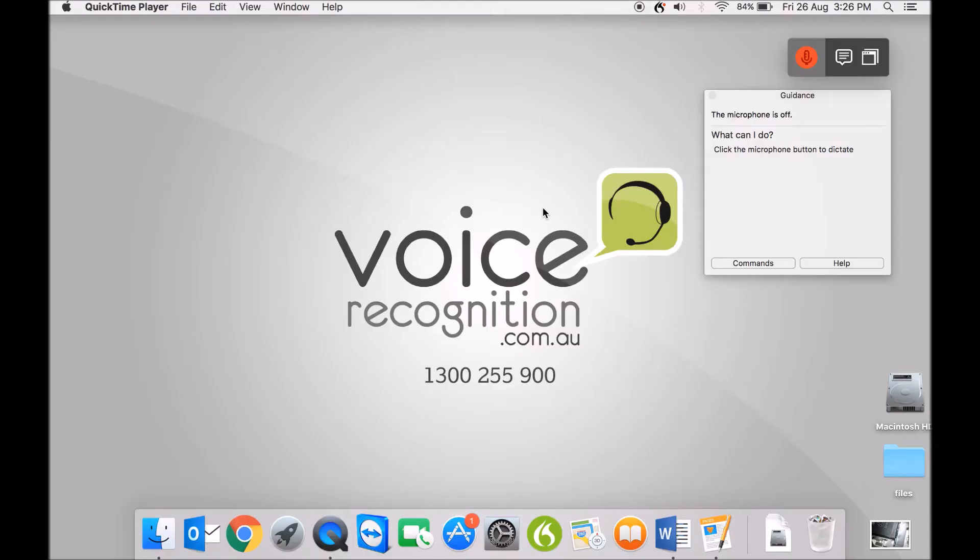Hi everyone, it's Russell from VoiceRecognition.com.au. I've been asked to do a quick demo of the latest Dragon Professional Individual for Mac version 6.